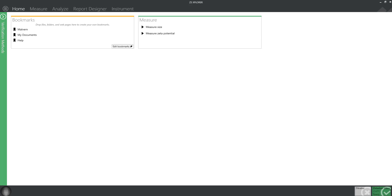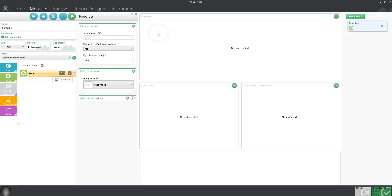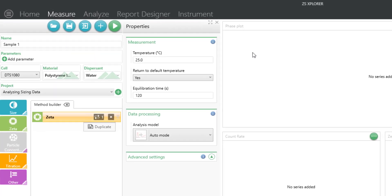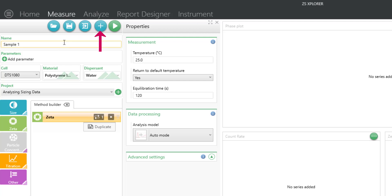To start a measurement from the home screen, you can simply click on Measure Zeta Potential. This automatically takes you to the Measure tab where you can either open an existing method or write a new method.